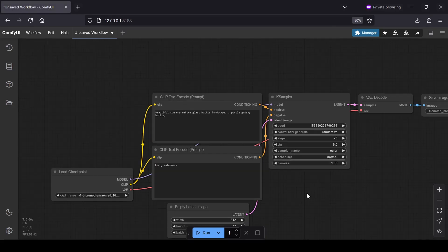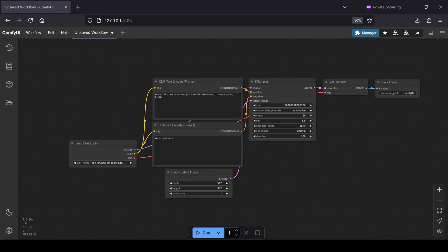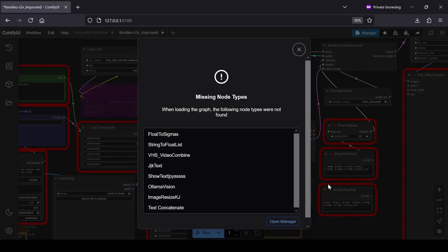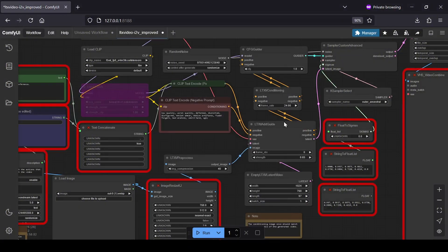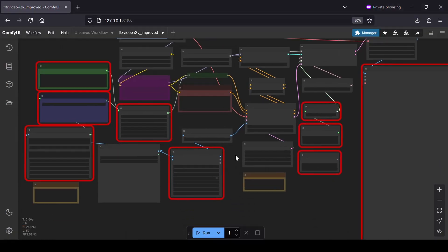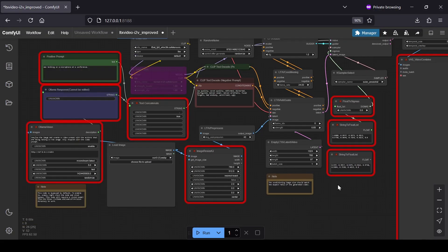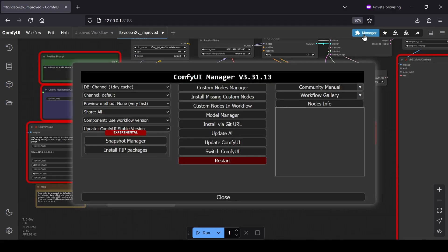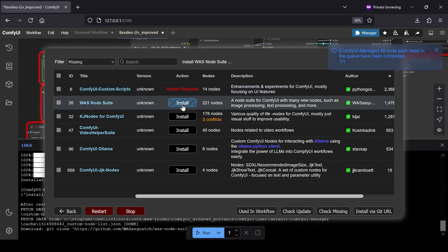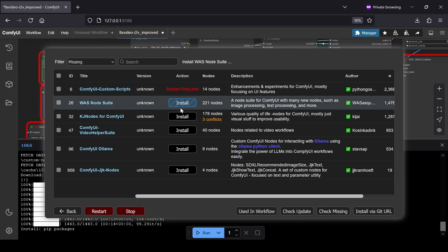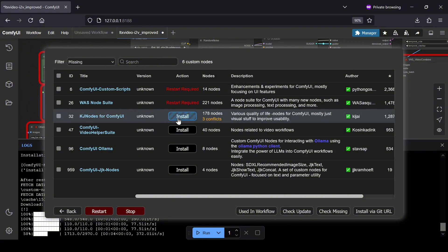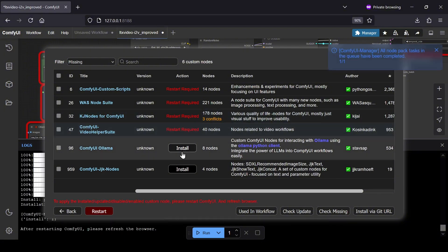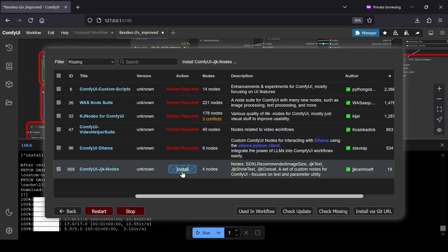If you use the manual installation method, you'll want to download the workflow I linked in the description and drag that JSON file directly onto the ComfyUI web interface to load it. If you loaded the workflow and see any red nodes, don't panic, this just means you're missing a custom node that the workflow uses. Simply head over to the ComfyUI manager button in the top right corner and click Install Missing Nodes. The manager will list the nodes you need. Install them one by one and once you're done, click the Restart button in the manager's main menu to refresh ComfyUI and complete the installation of those new nodes.